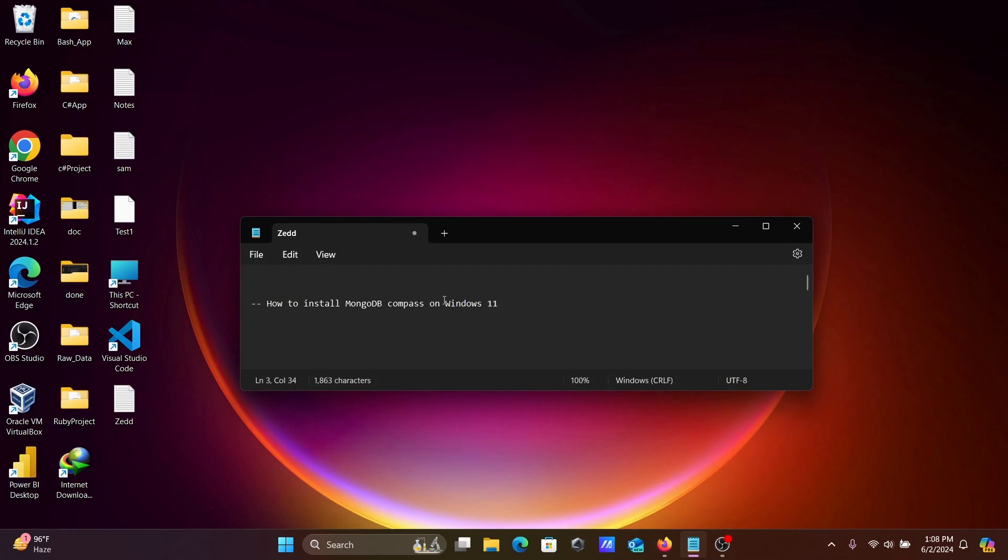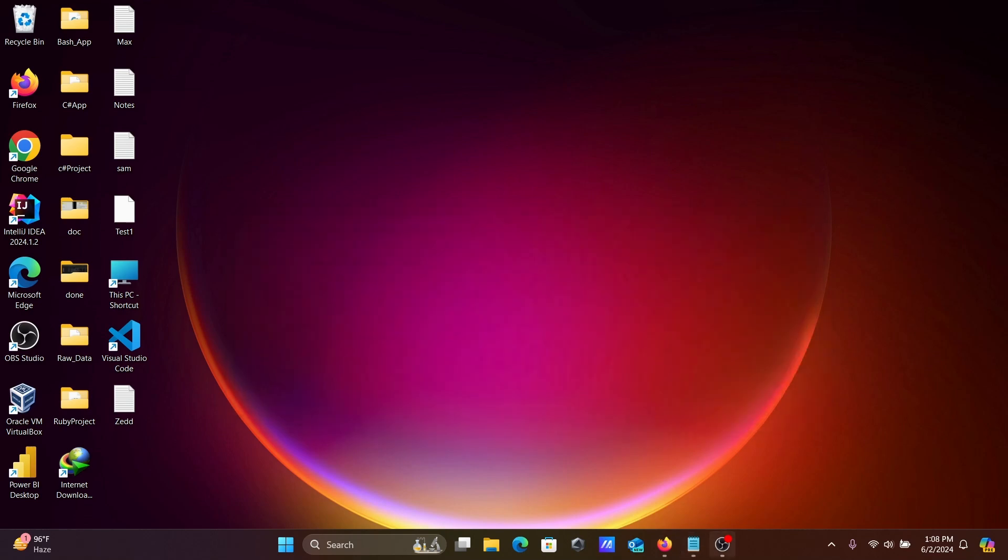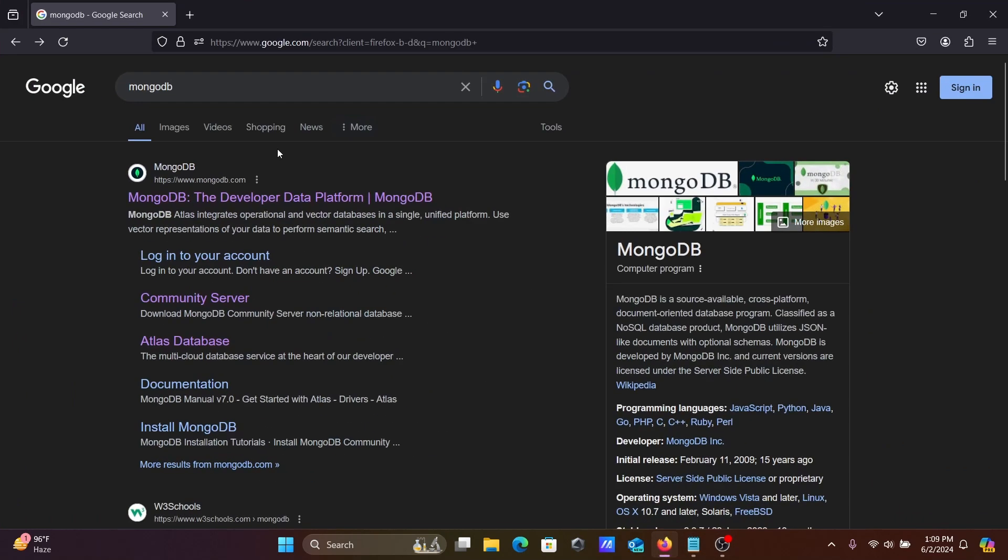In this video lecture I'm going to discuss how to install MongoDB Compass on Windows 11 operating system. In Google search box, type MongoDB then go to the mongodb.com site.